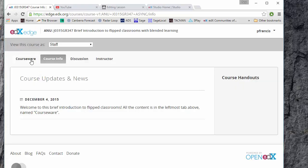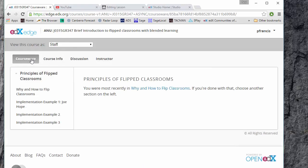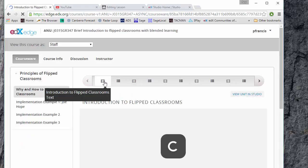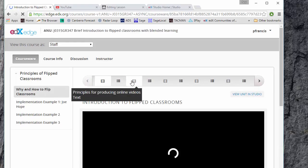As you'll see when you watch this you have a courseware tab with a whole series of lessons, each of which consists of videos interspersed with questions.